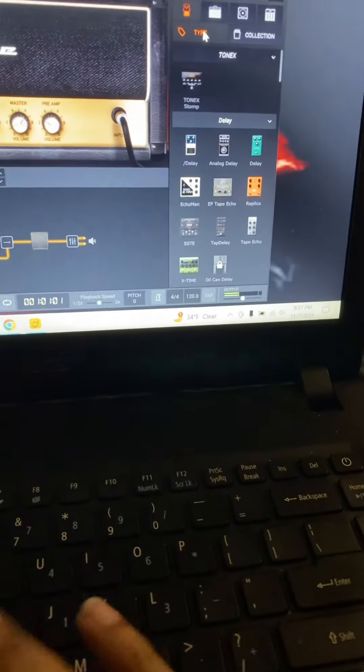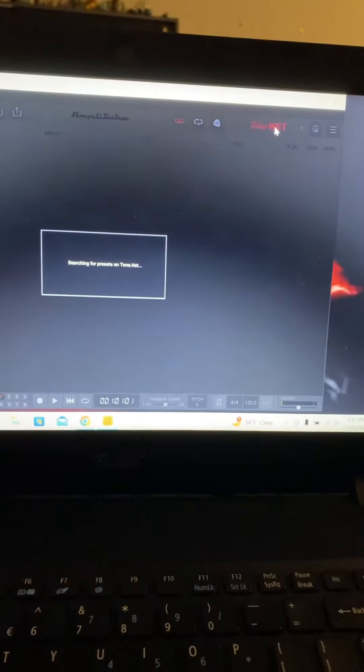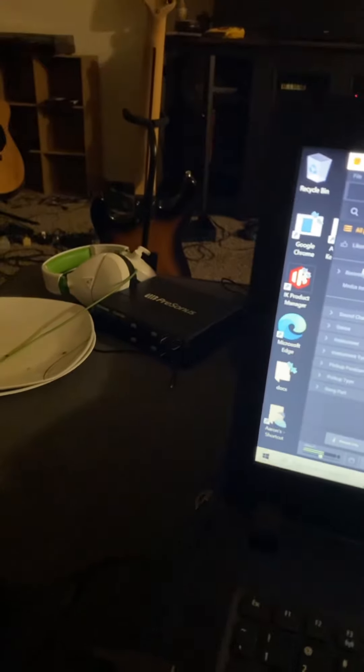Anyways, we'll go to Tone Net. Yay for cheap laptops. Let's go with my liked presets.